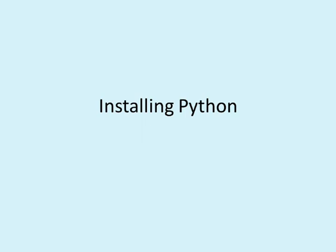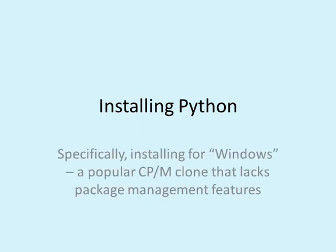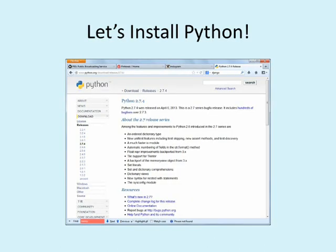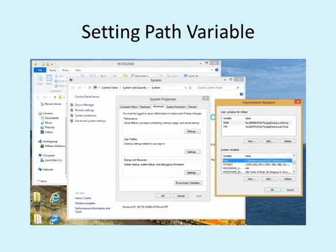Civilized operating systems distribute Python themselves and often include it by default. But there's a major system out there called Windows that does not. If you haven't heard of it, it's a popular CPM clone that lacks package management. Windows users need to pay a visit to python.org/download. Binaries for 32 and 64-bit Windows are available. If you wish to run the programs in this package, download Python 2.